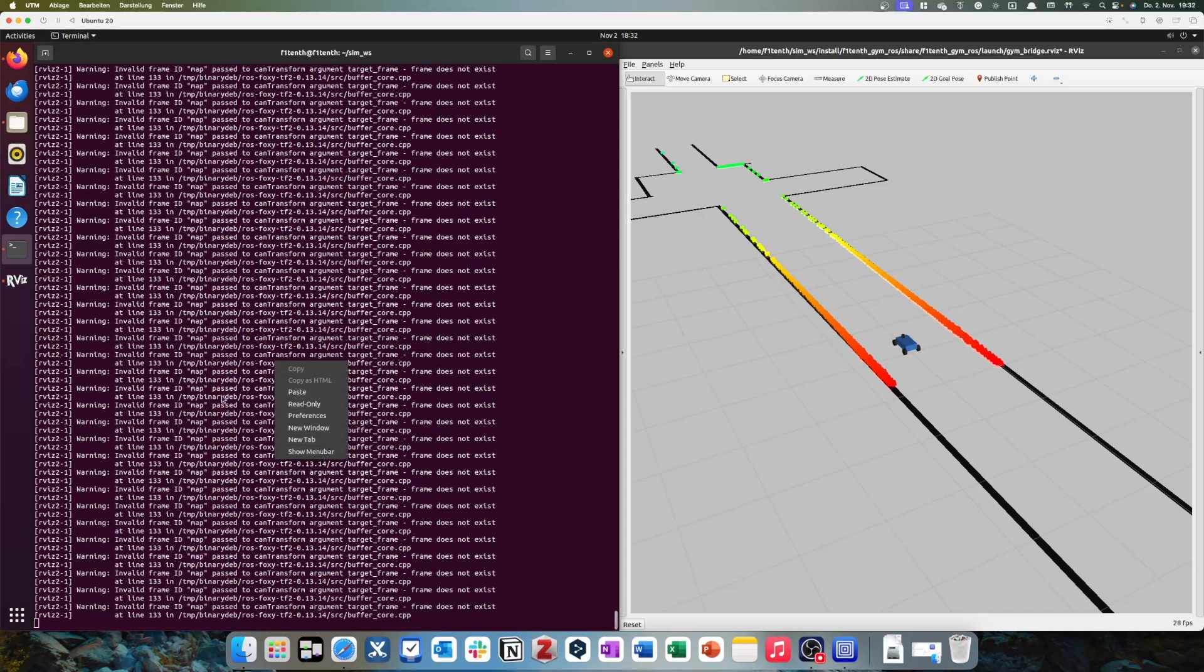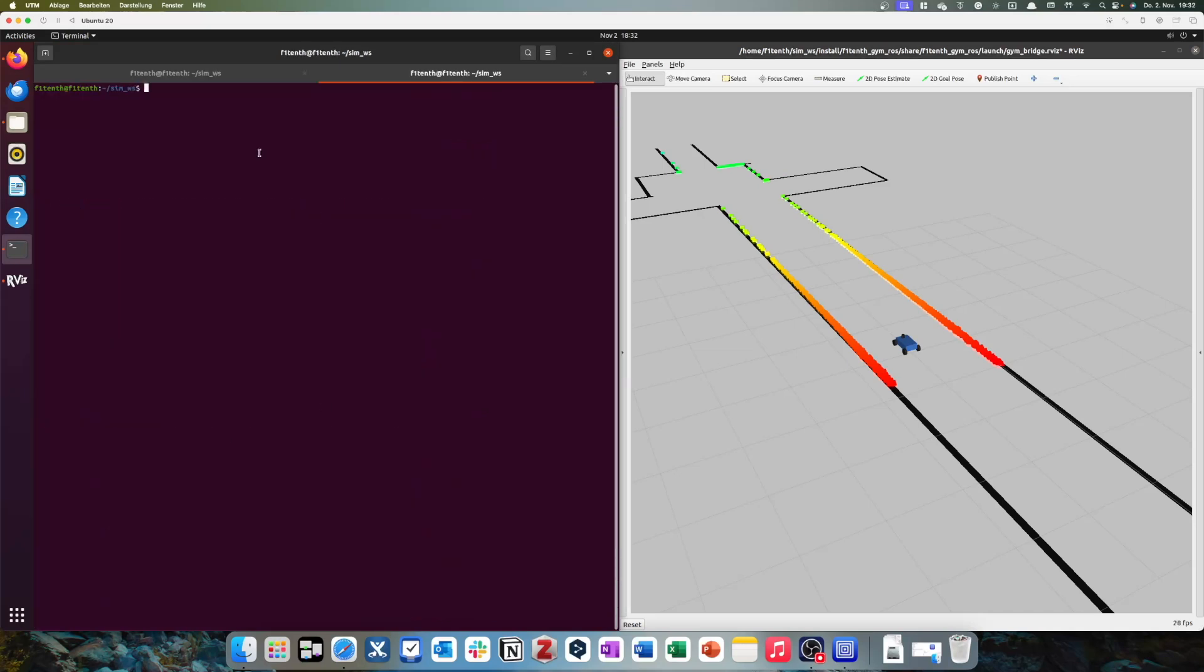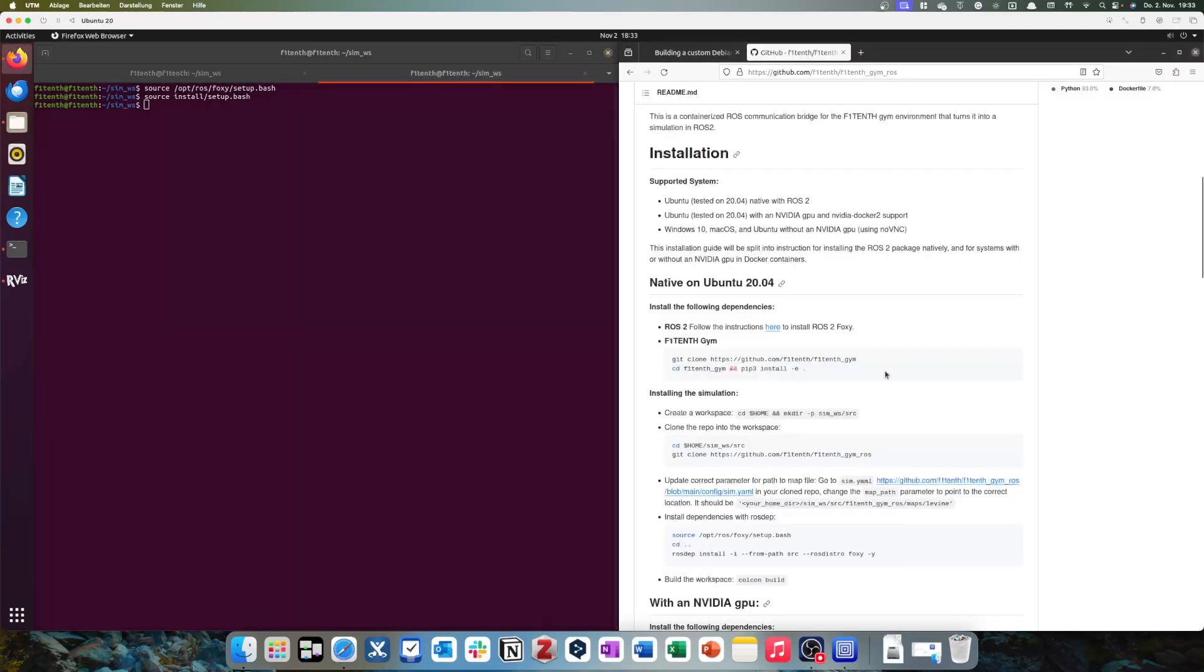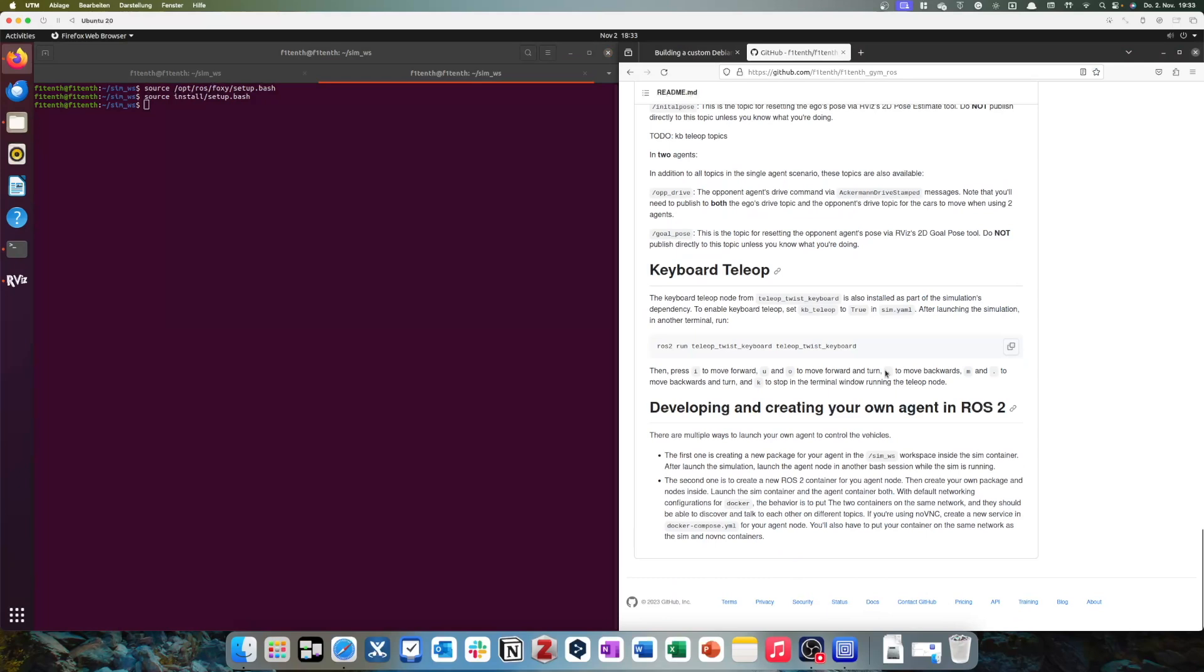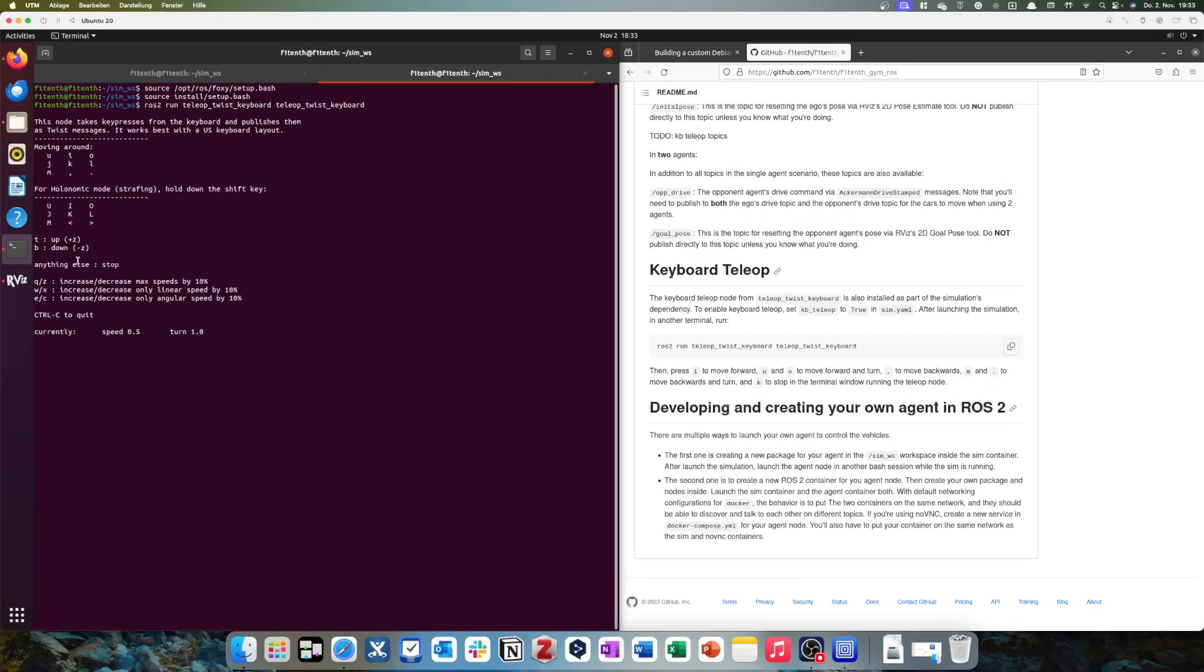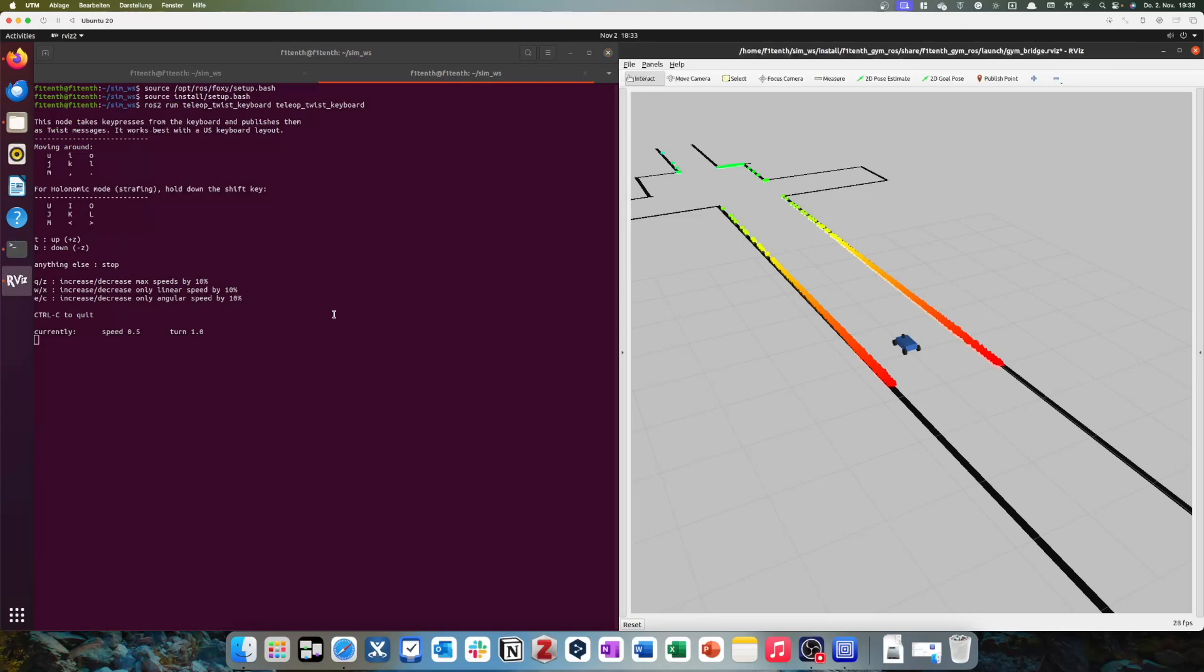So, we'll just open a new tab. I just right-click on the terminal, new tab. Now, I have to source my underlay. I have to source my overlay. And now, we can look back into our documentation. We see down here, keyboard tele-op. You can just copy this command out here. Control-Shift-V. Run this thing. And it explains us how the tele-op works.